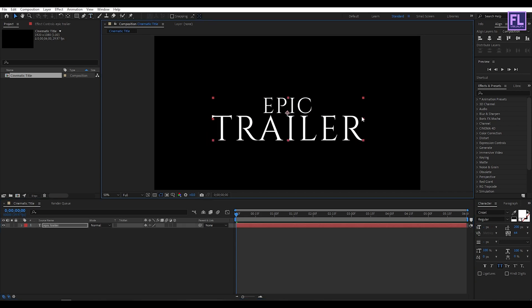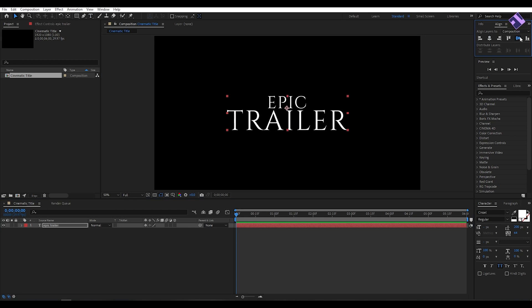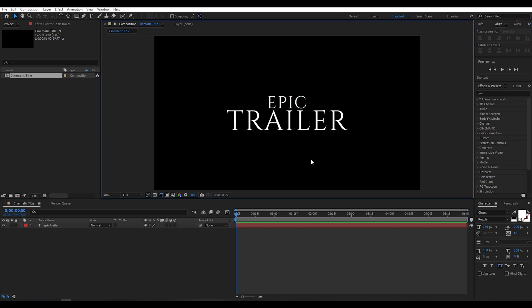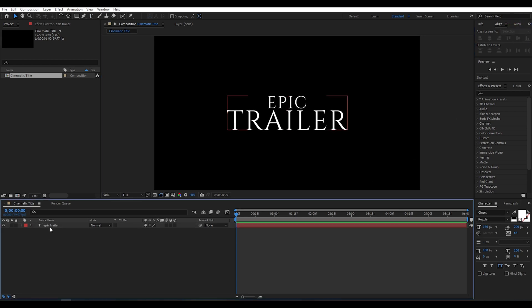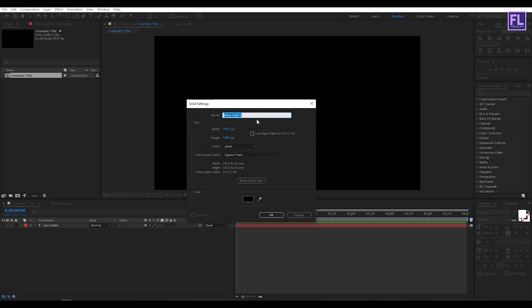Let's make it a little bit smaller and make it center. Now turn off visibility of this layer. Then create a new black solid layer, so right click New then click on Solid.